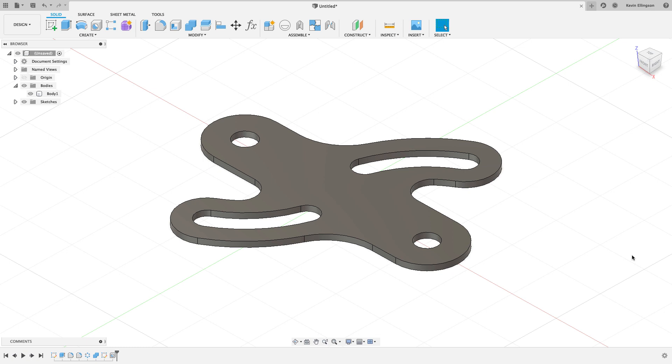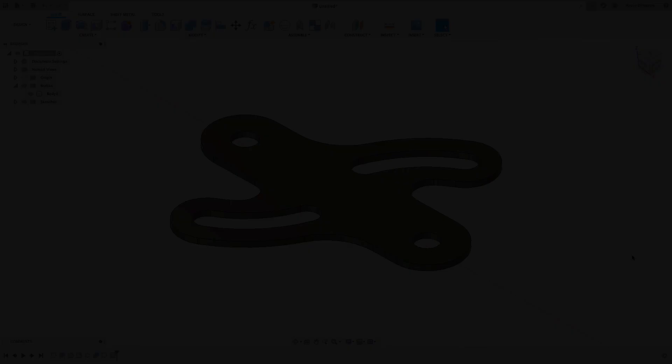We only had to draw half of it, we only had to add two fillets, and no trimming and no construction geometry. So I hope you guys find these videos fun. They're really good little practice exercises to help sharpen and hone up your Fusion sketching and modeling skills. If you have any questions, please leave them in the comments below, and as always, thanks for watching.